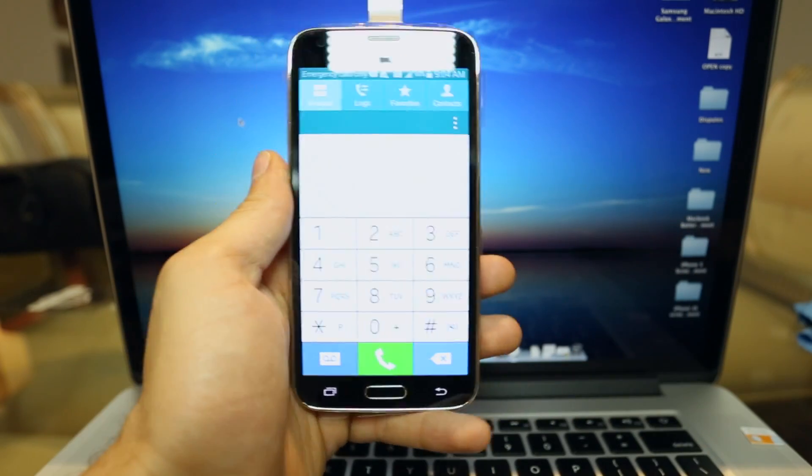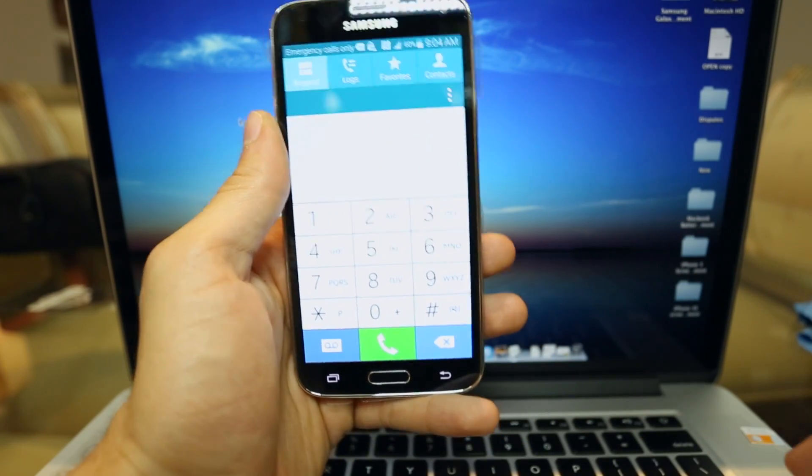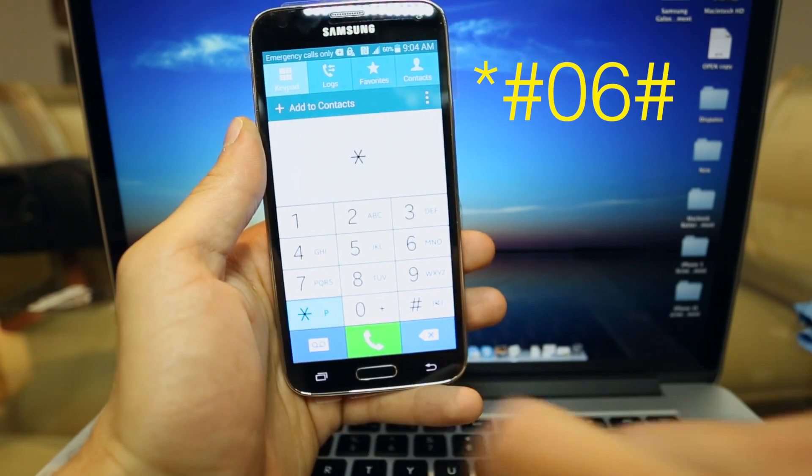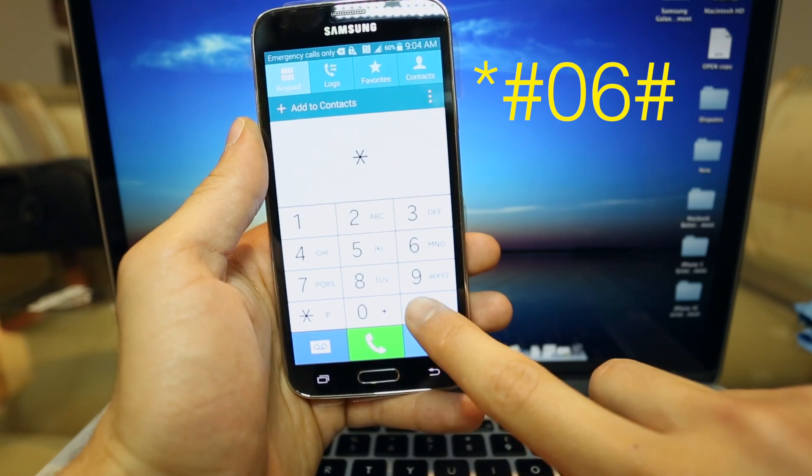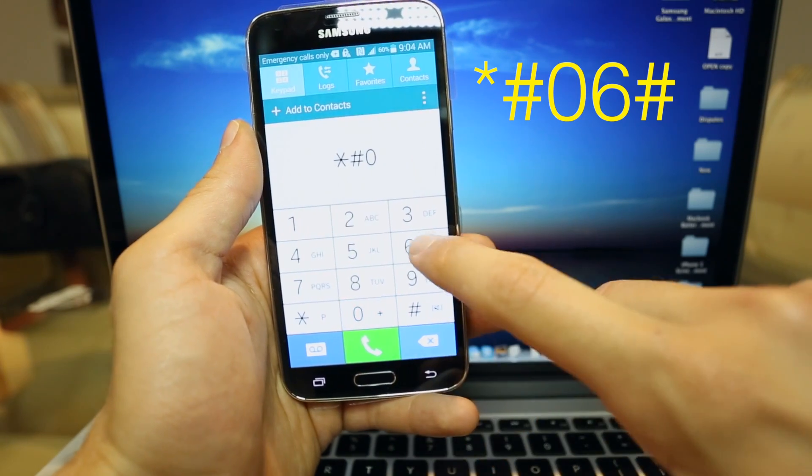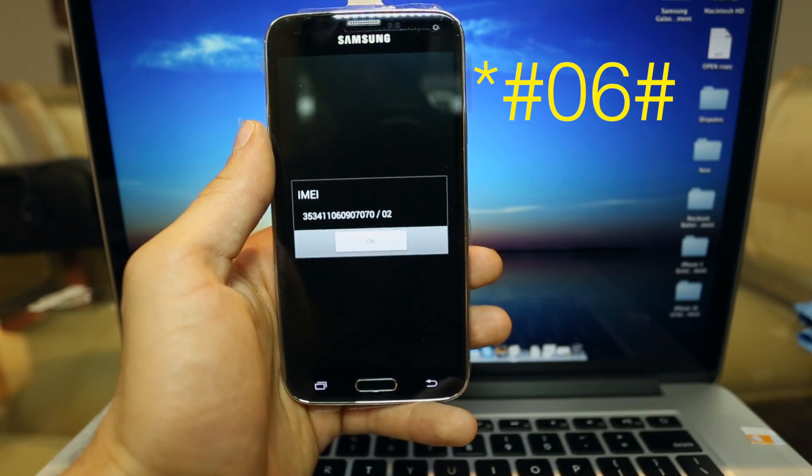Alright so let's start. The first step is to press star, pound, zero, six, pound. As you will see here on the screen, a 15 digit IMEI number will appear.